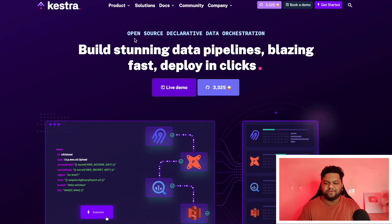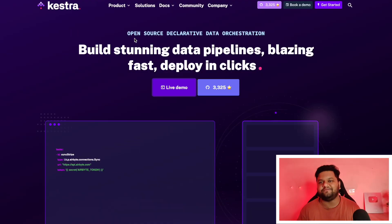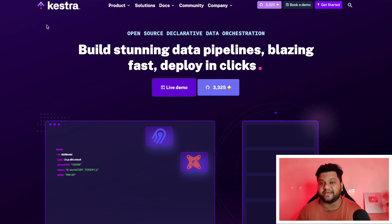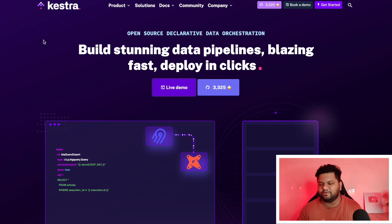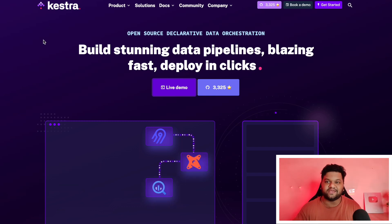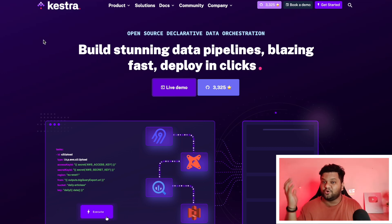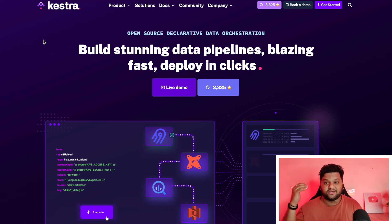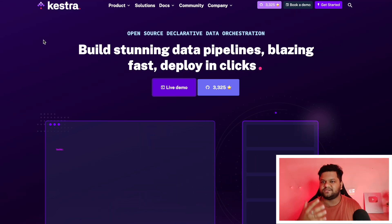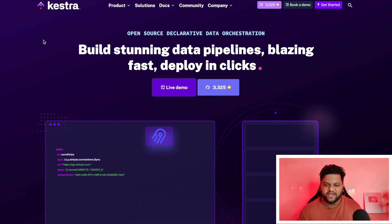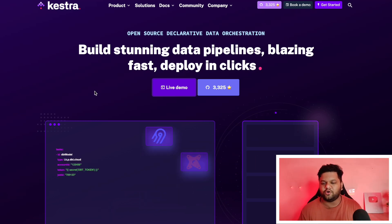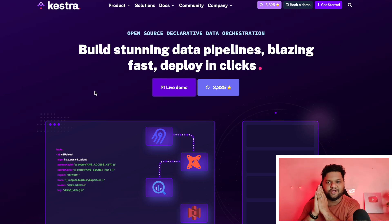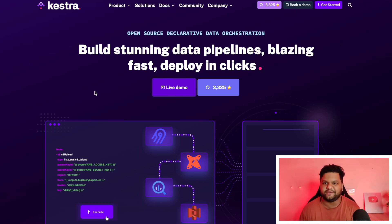Here is our amazing open source declarative data orchestration platform Kestra. I will be providing this link in the description so that you can quickly go through it, install it in your local or if you want to play around it, use its different features. You will have an option for the live demo, which I am also going to use to showcase that demonstration part.